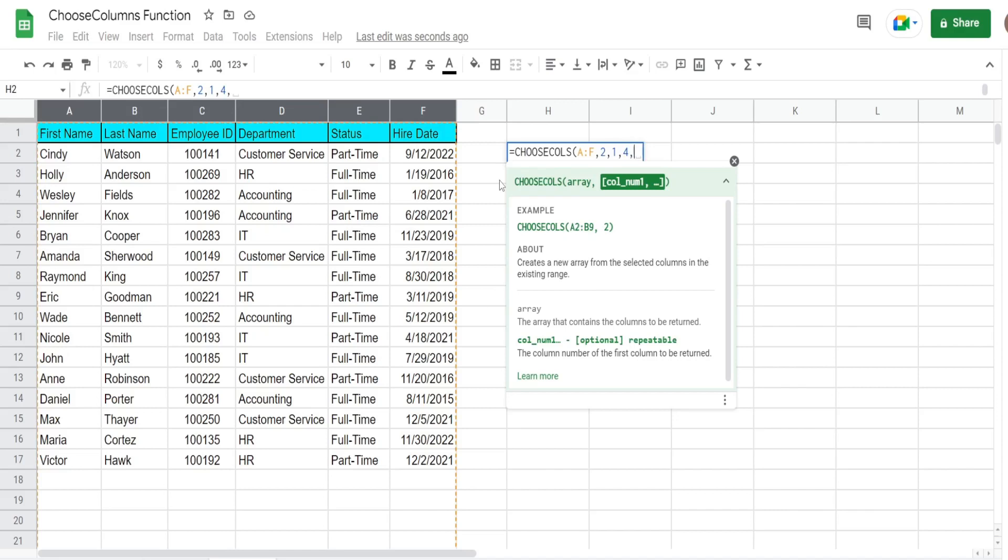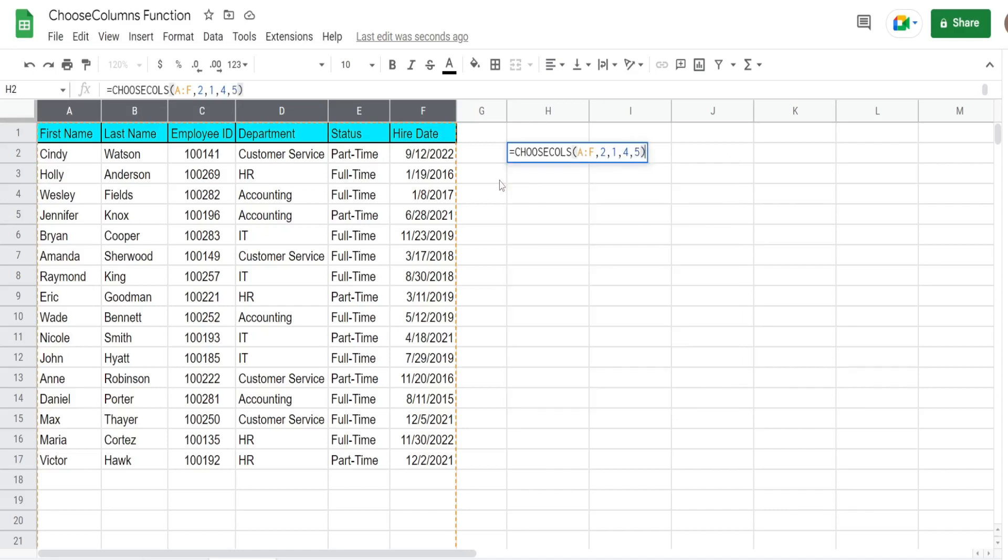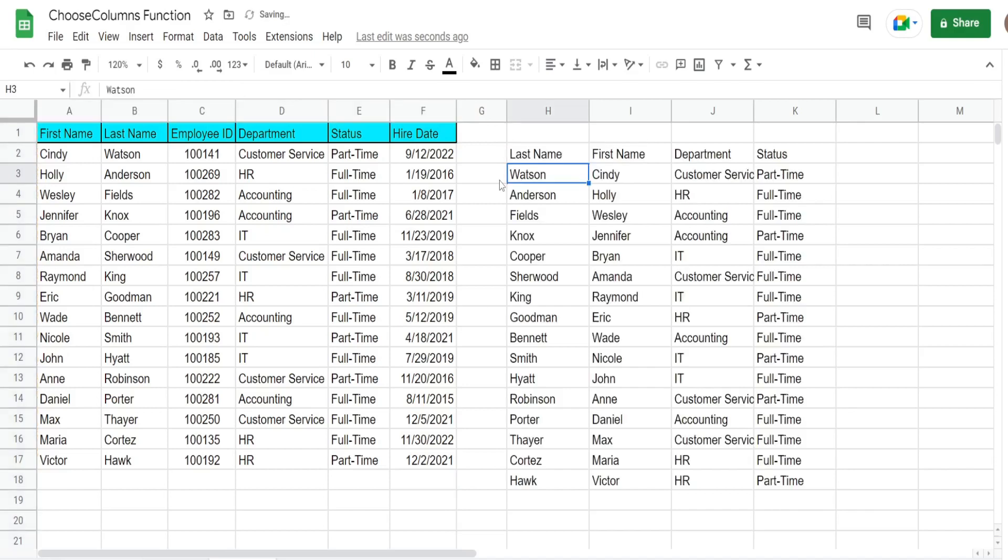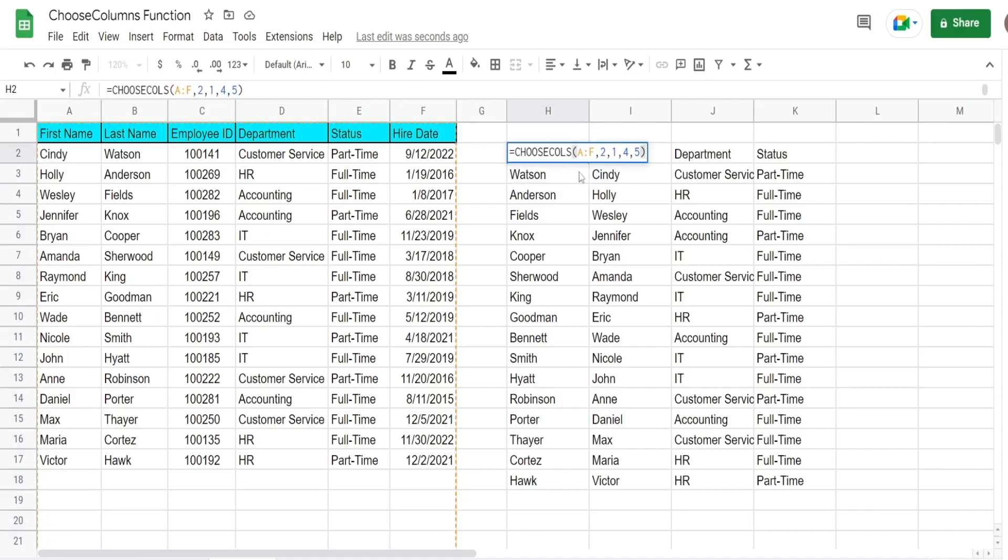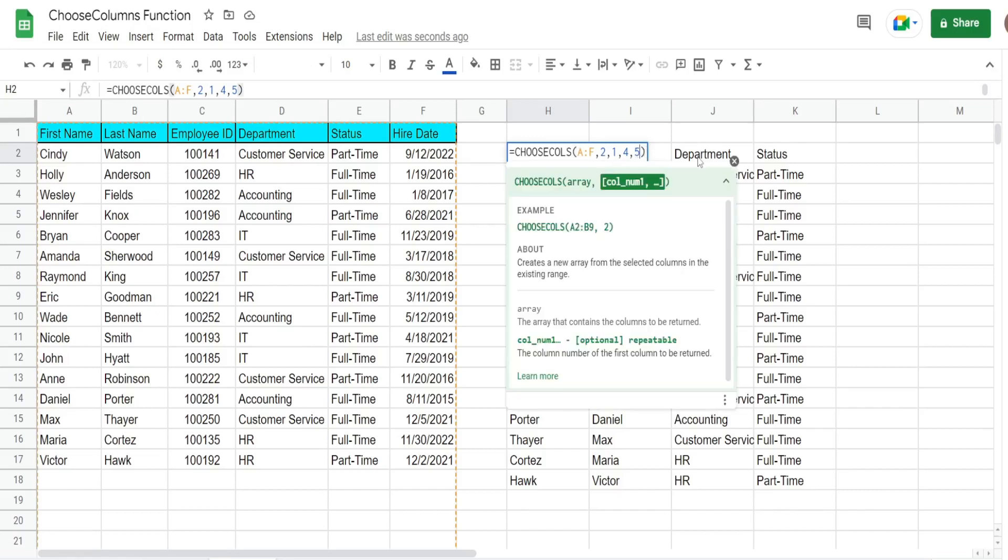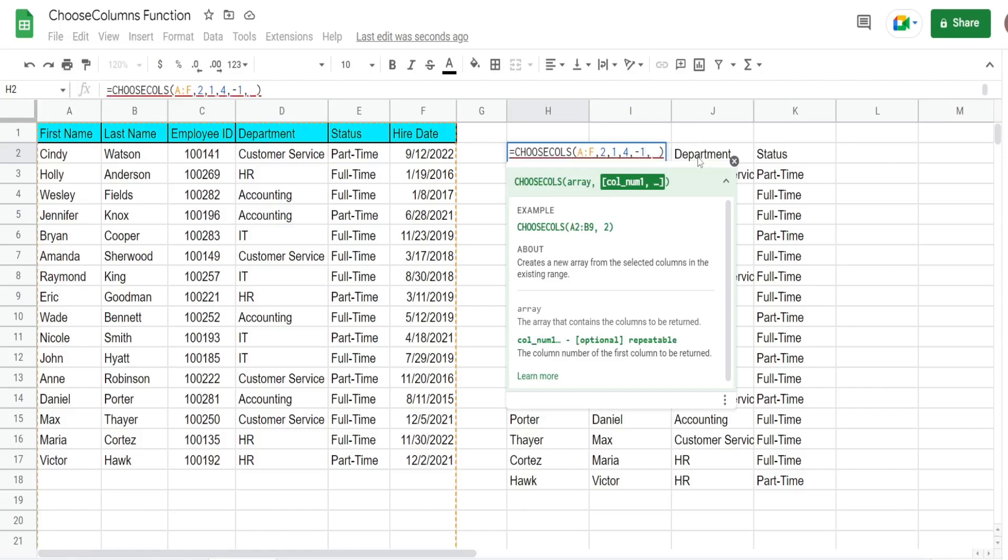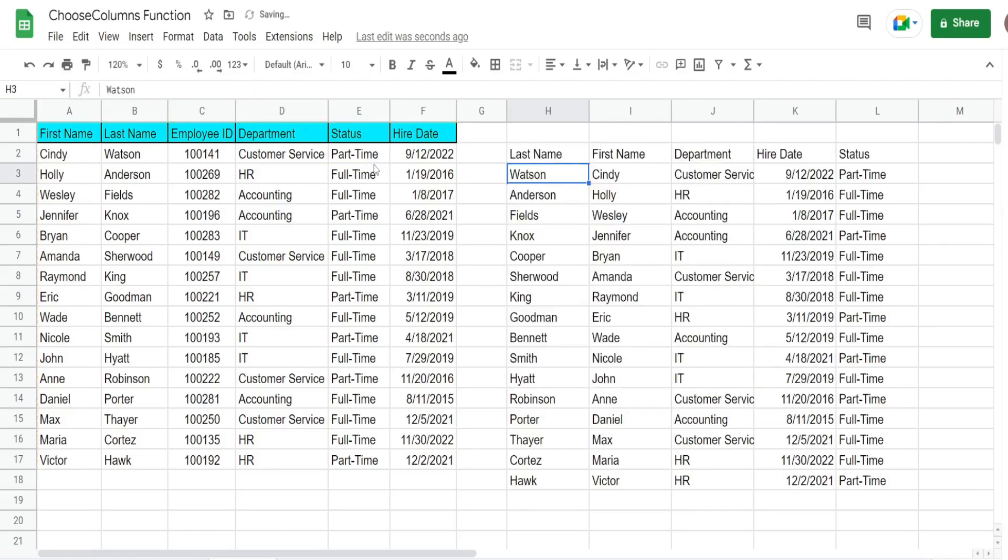What I also like about this function is if you have a large number of columns and you'd like to get the position starting at the far right end, you can input negative numbers. So if I wanted to pull in the hire date, which is the last column, I can simply input negative 1. If I want to pull in the second to last column, input negative 2. And there it is. That makes it a little easier if you have a lot of columns.